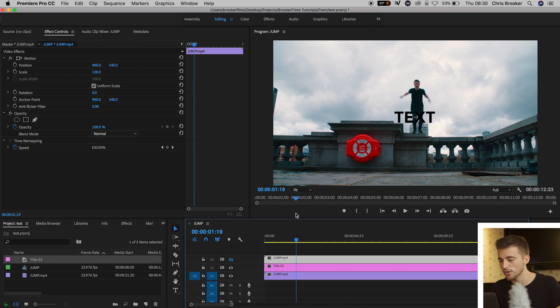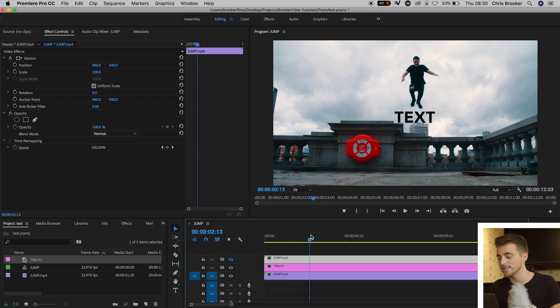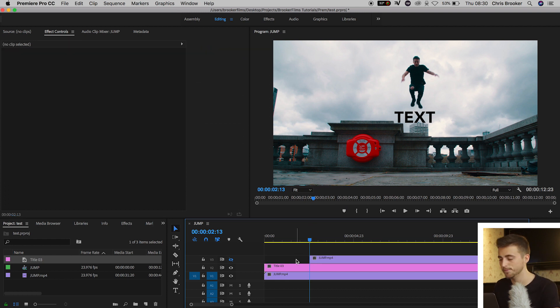So I'm just going to go to the point where I'm in the air, that's around here, and I'm going to press C on the keyboard to load the cut tool and then I'm just going to delete the first part of that video.